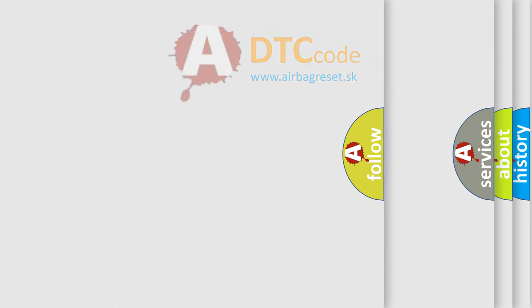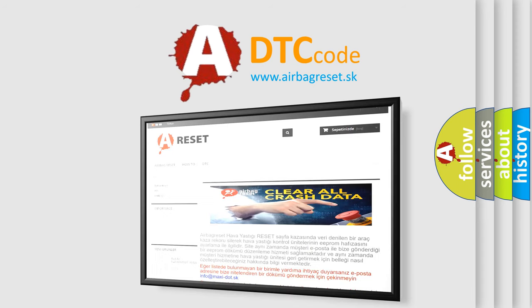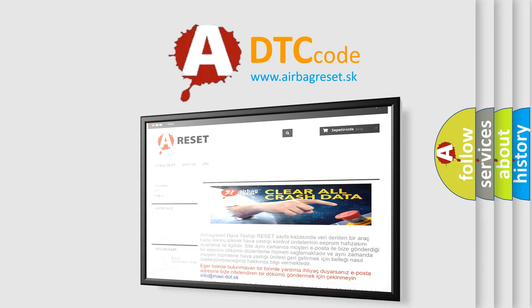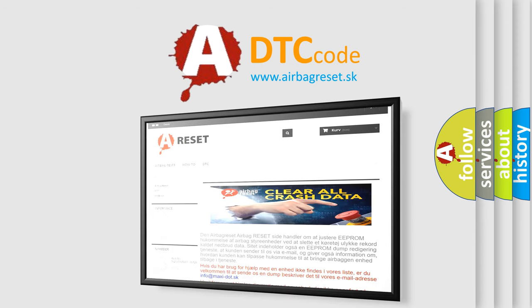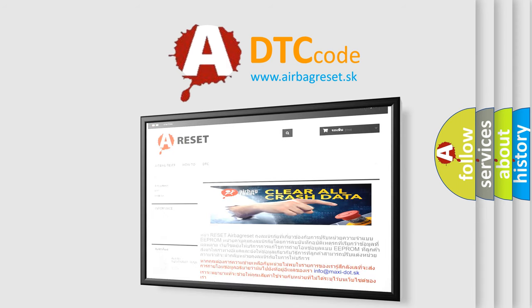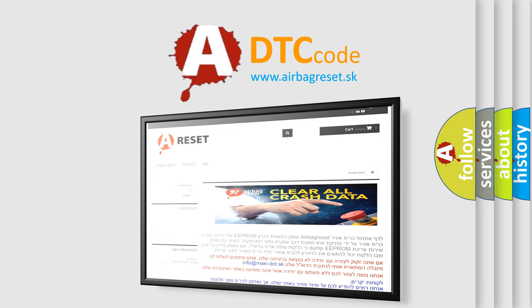The airbag reset website aims to provide information in 52 languages. Thank you for your attention and stay tuned for the next video.